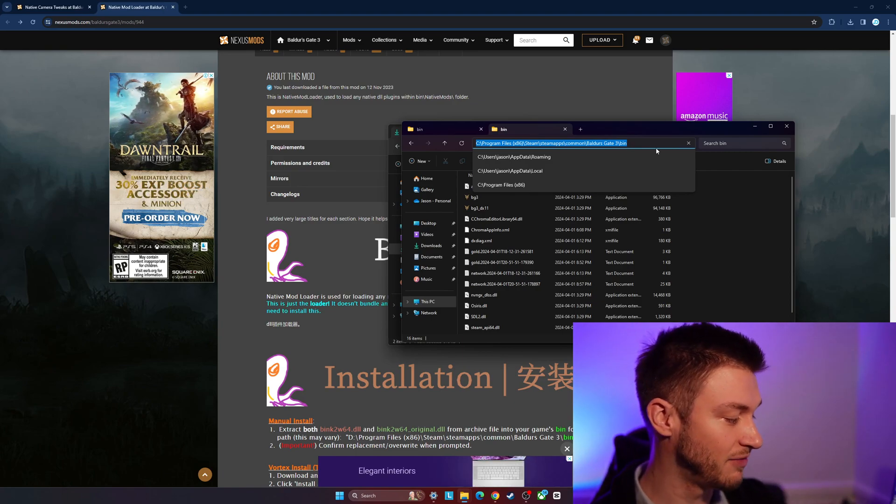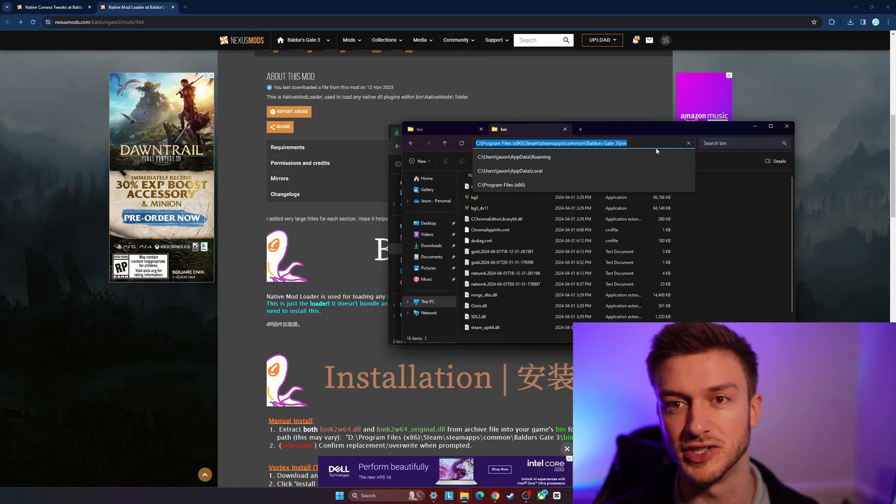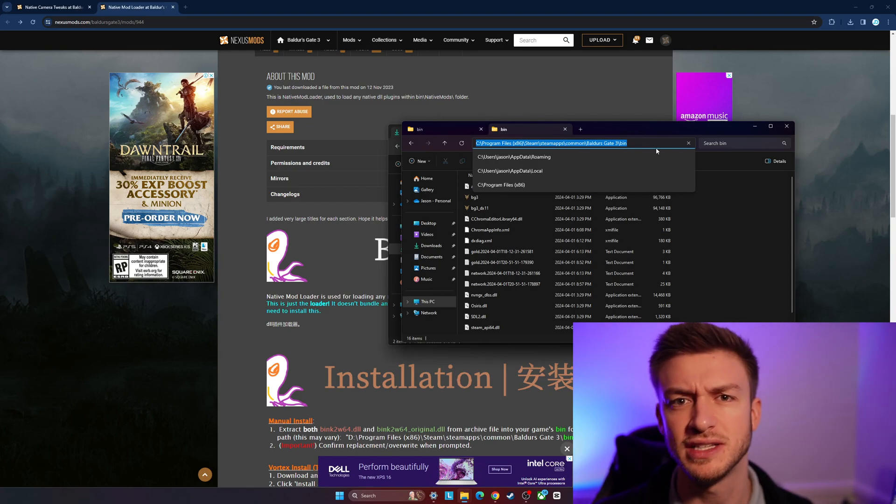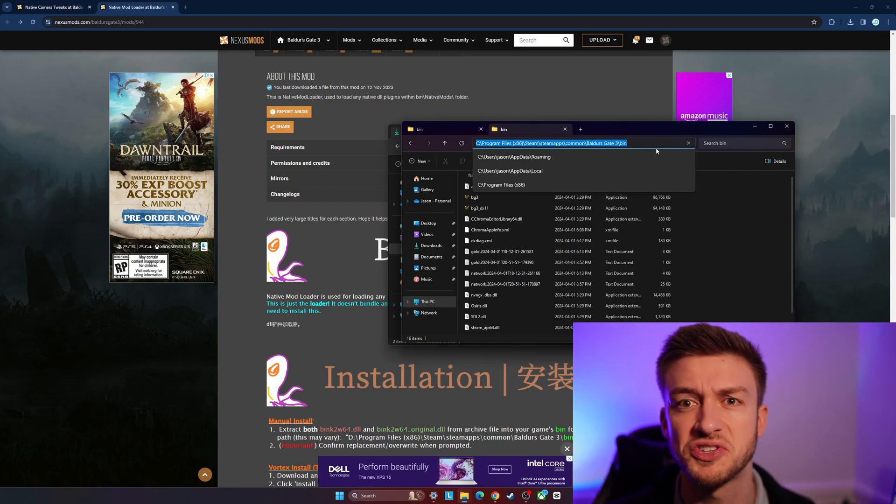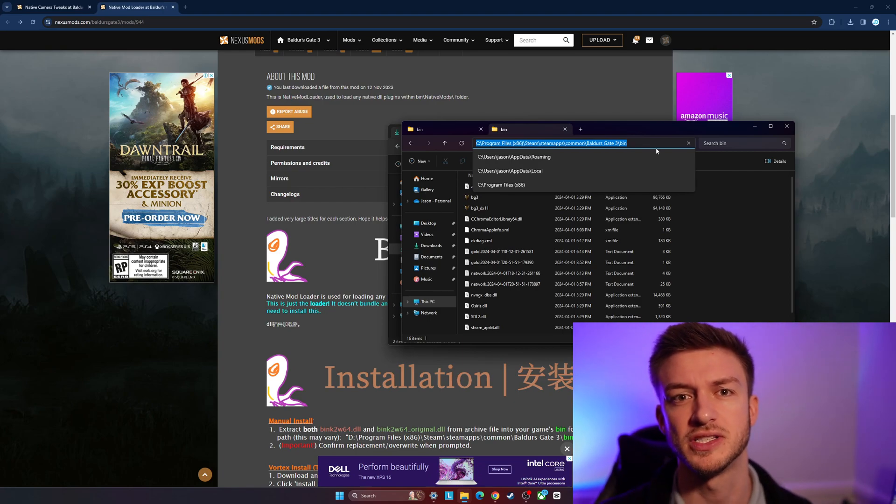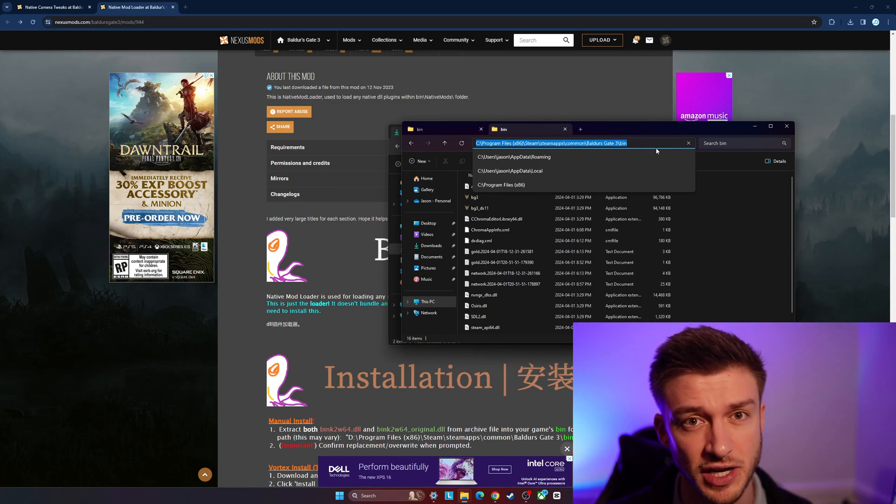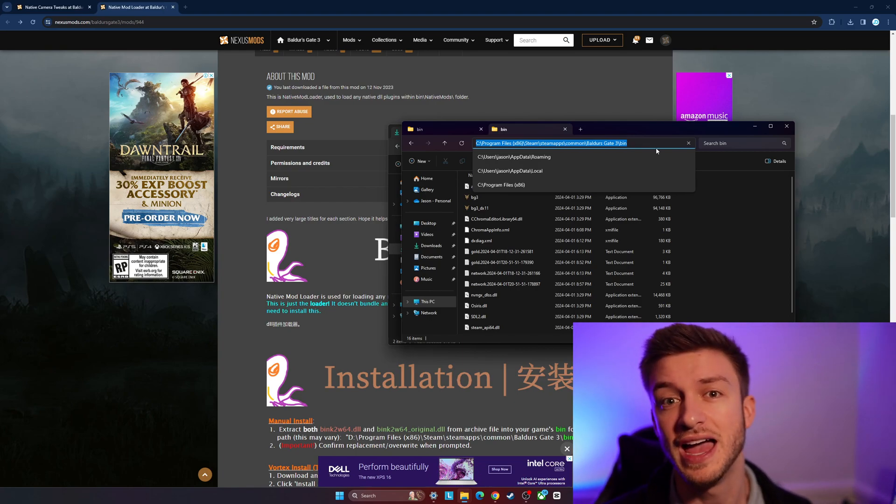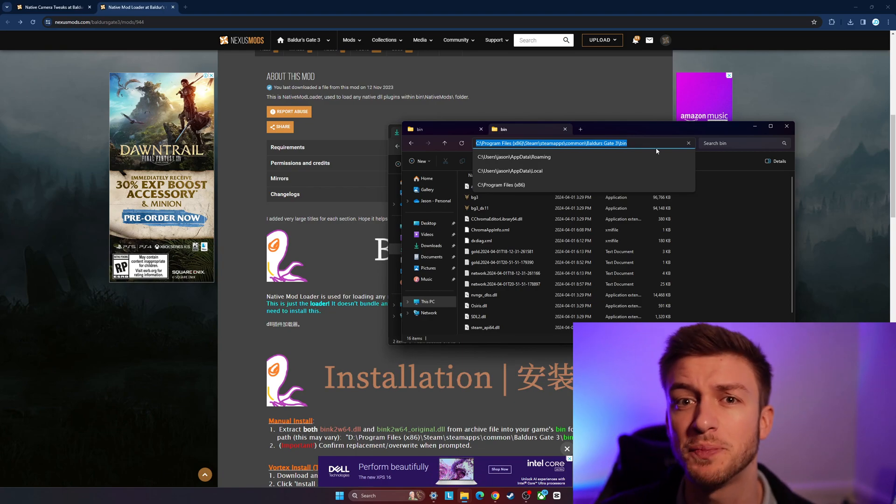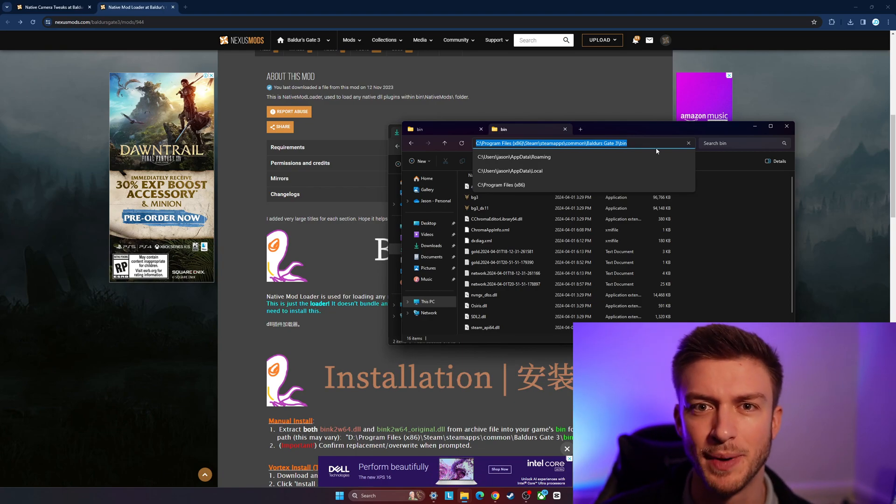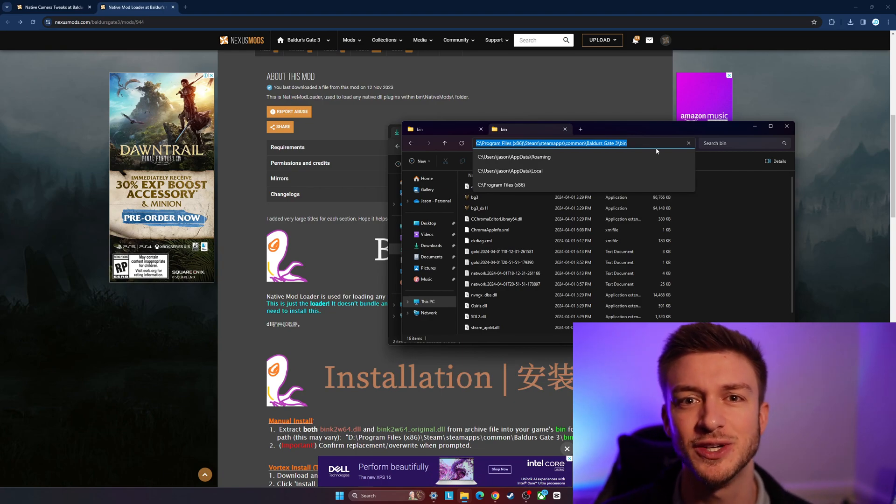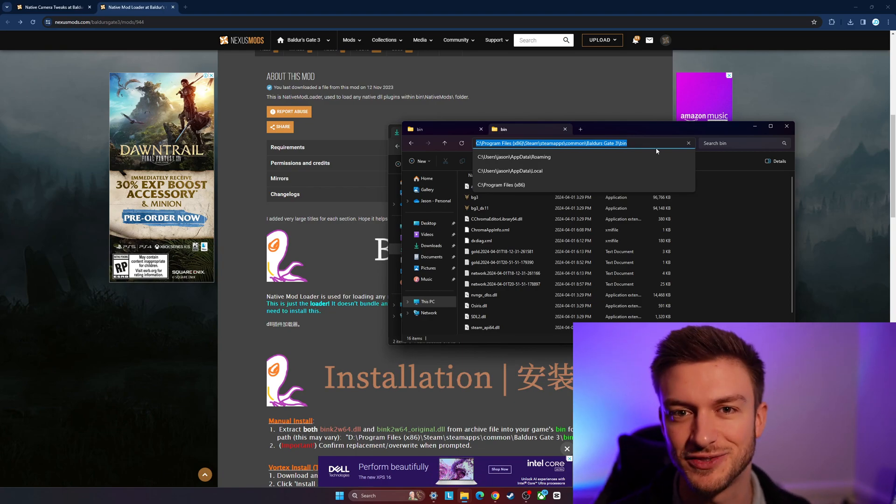That is how you get the Native Mod Loader in Baldur's Gate 3. If you have any questions, please leave them in the comments below and I'll try to get to the comments as quickly as possible to help out. If you found this video useful, please hit the subscribe button below and I'll see you all in the next video.